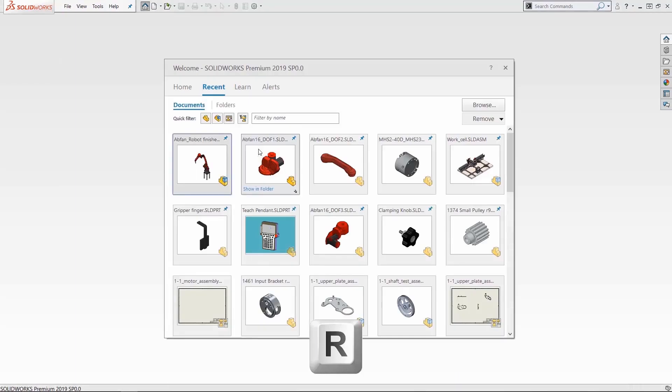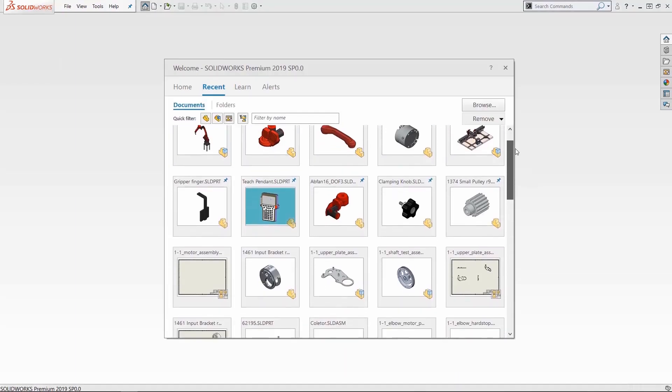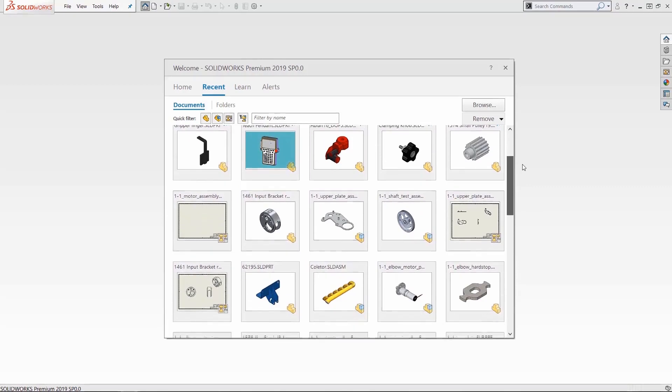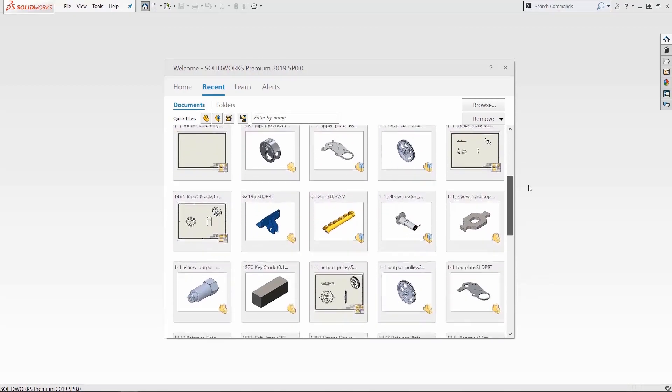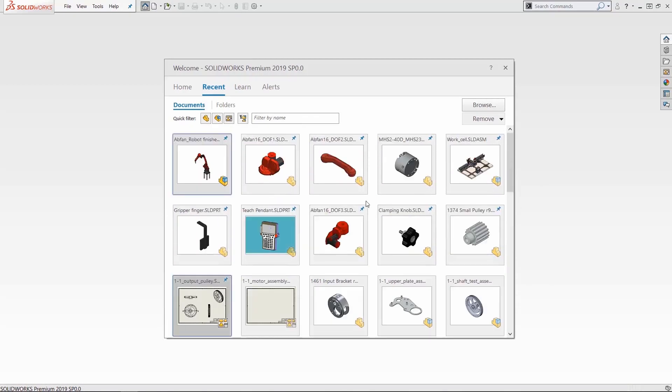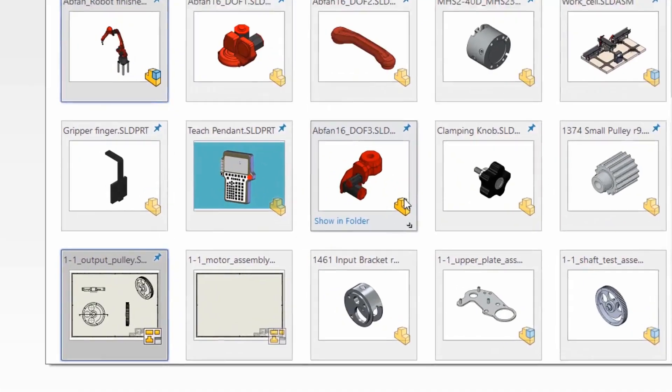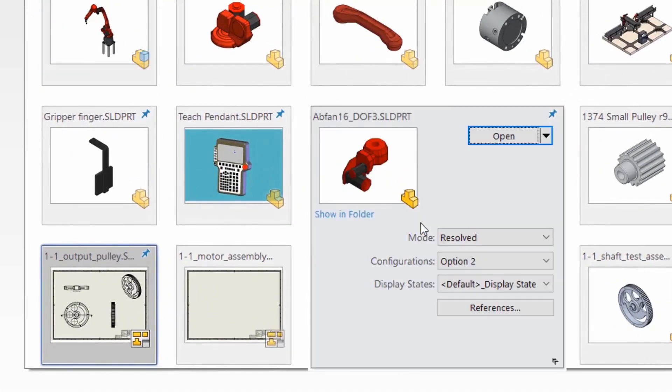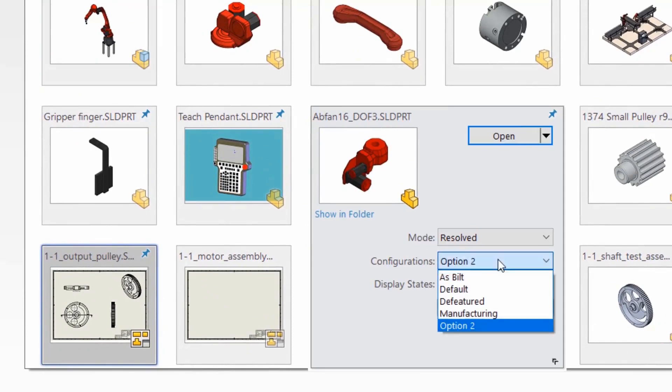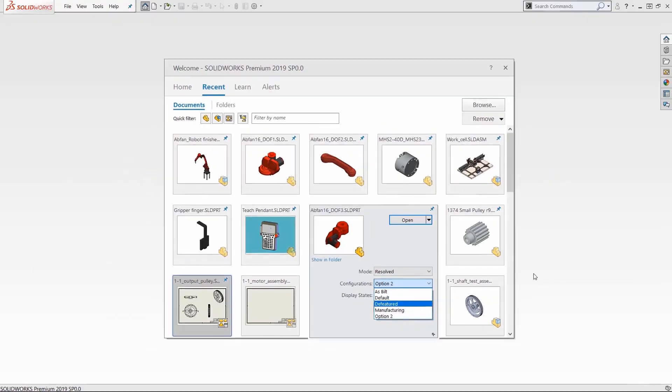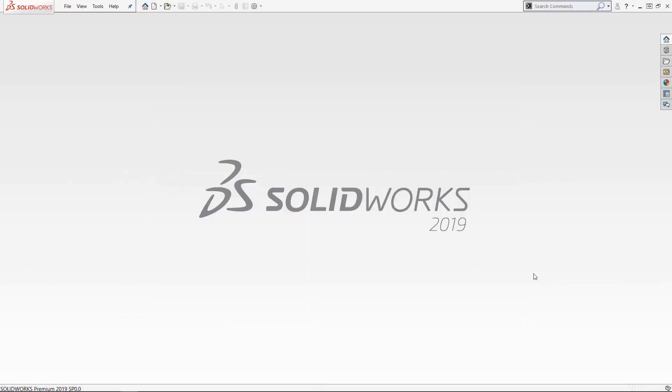You can access this by pressing the R key, the keyboard shortcut, to access this and now you see not a list of them but thumbnails of them. You can pin from these windows and you can also click that caret at the bottom right corner to open up these files to a specific configuration or display state and even in a specific mode like large design review.